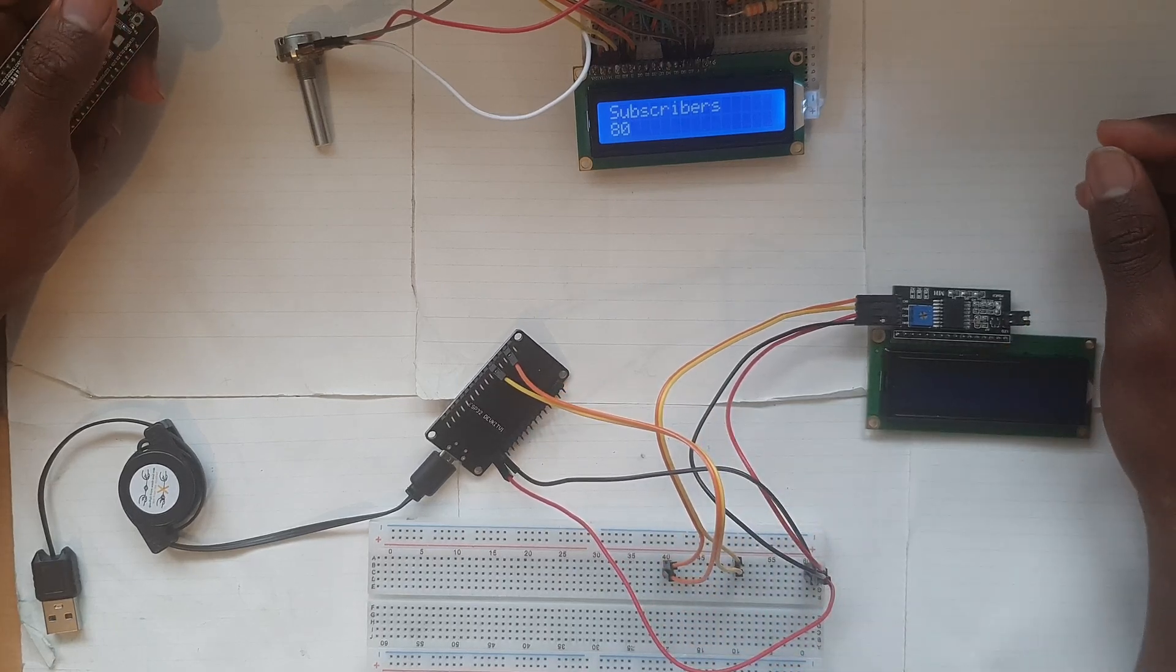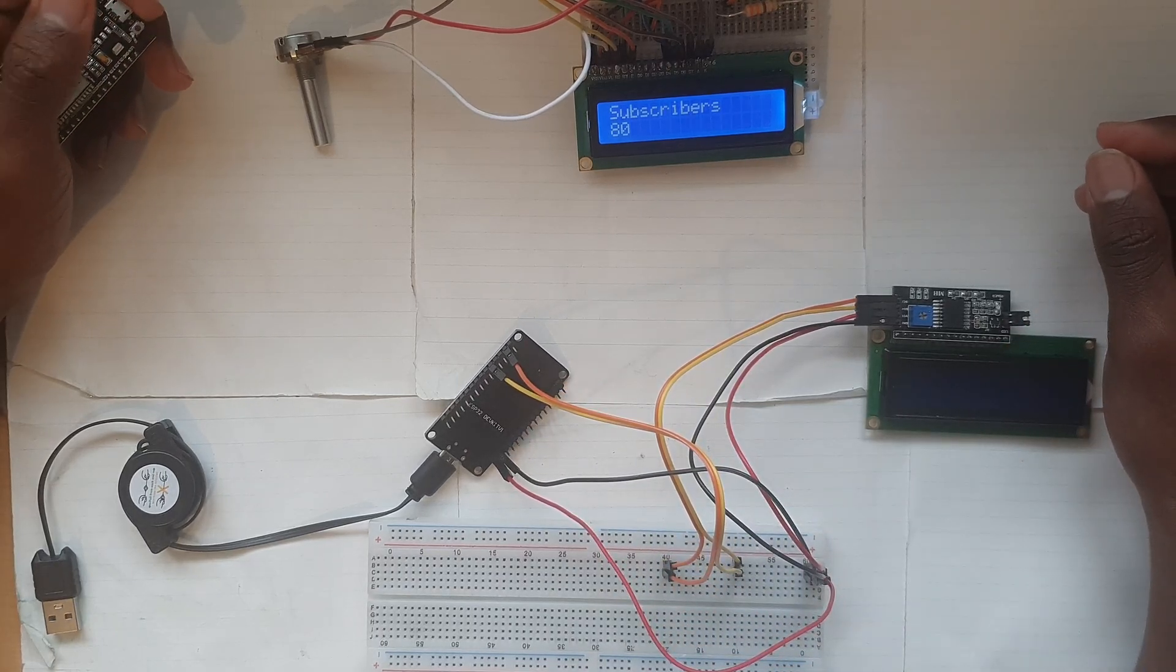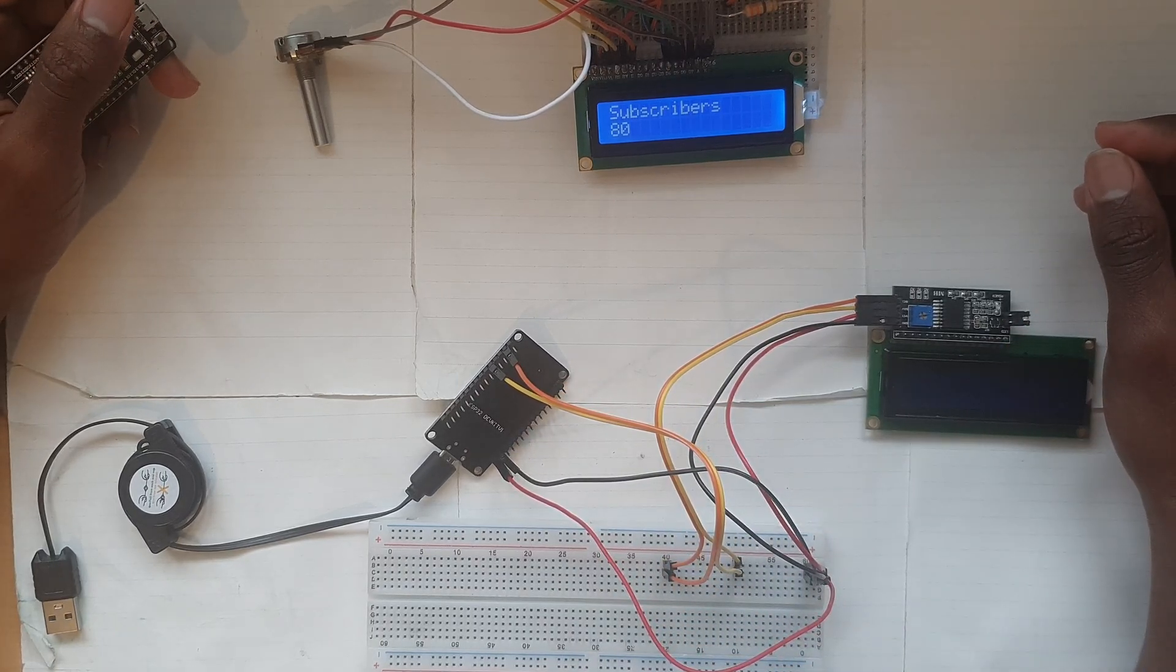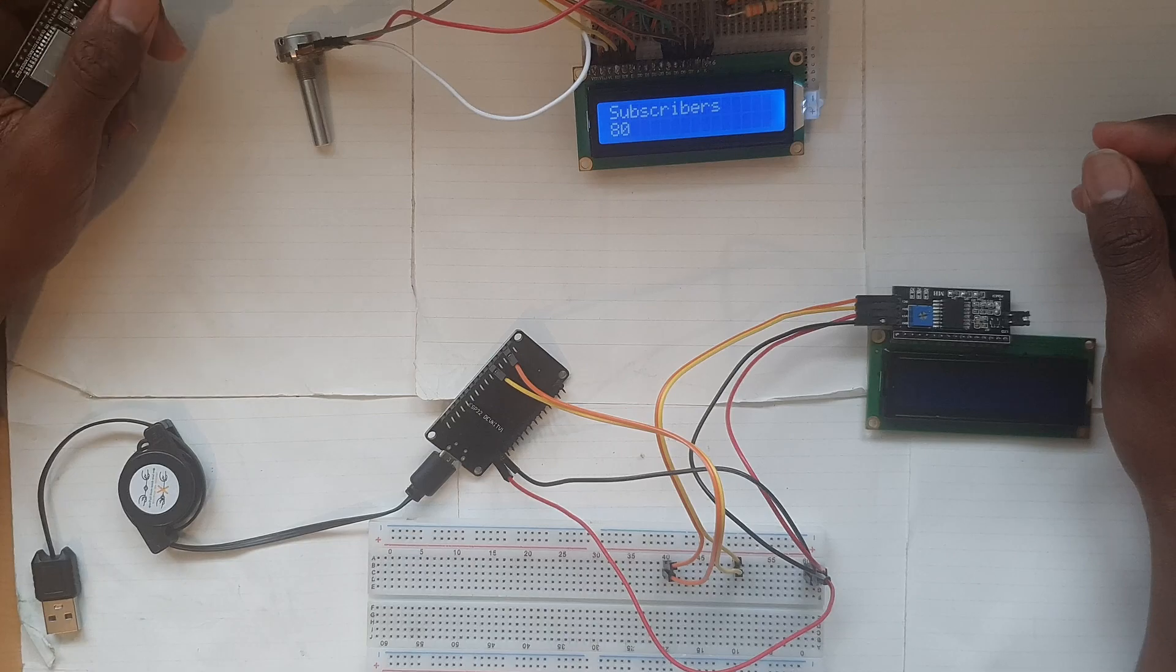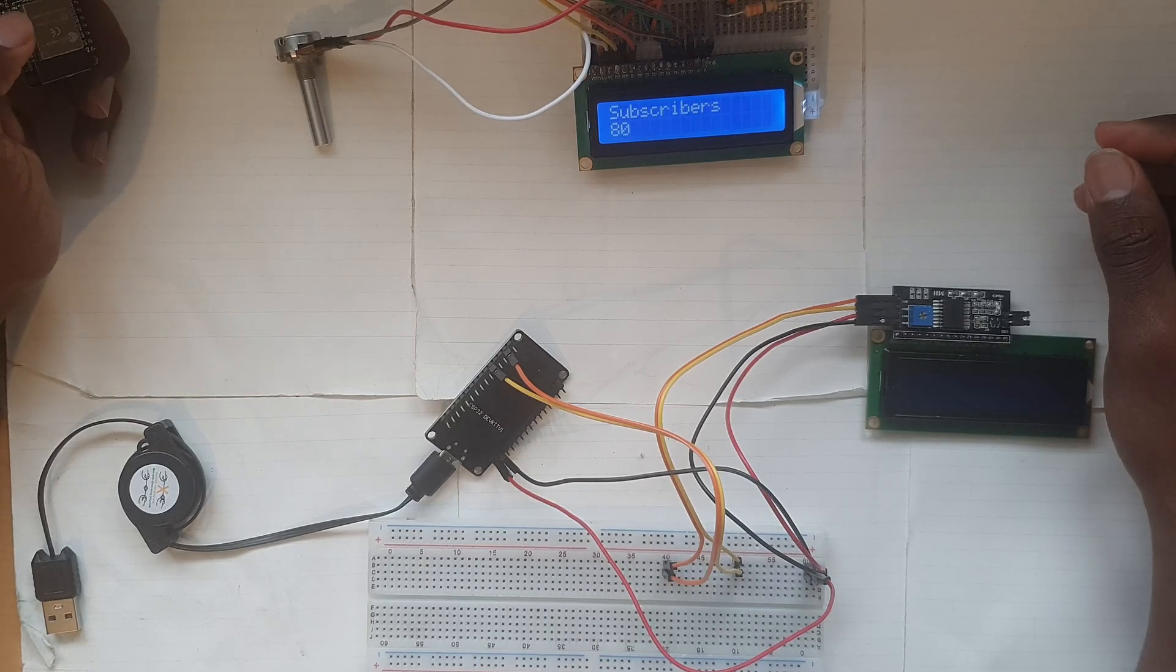You can also do this without an I2C module on the LCD display however you're going to need a ton of wires and it's going to look quite messy.